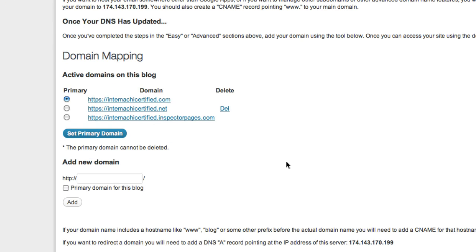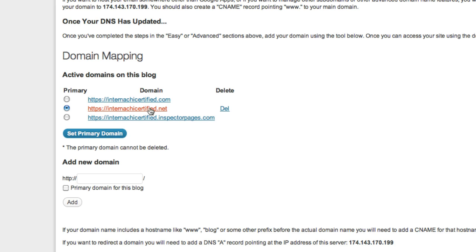Once you can access the site using your custom domain, you can choose the primary button next to that domain and click set primary domain. What that's going to do is make this domain name that we just added the domain that's used for your site.